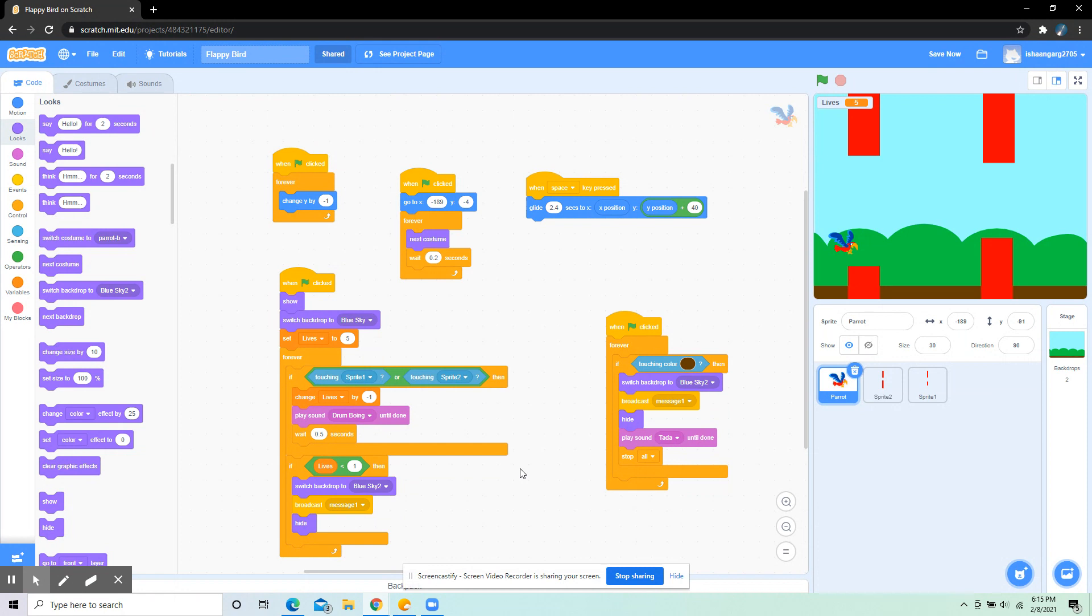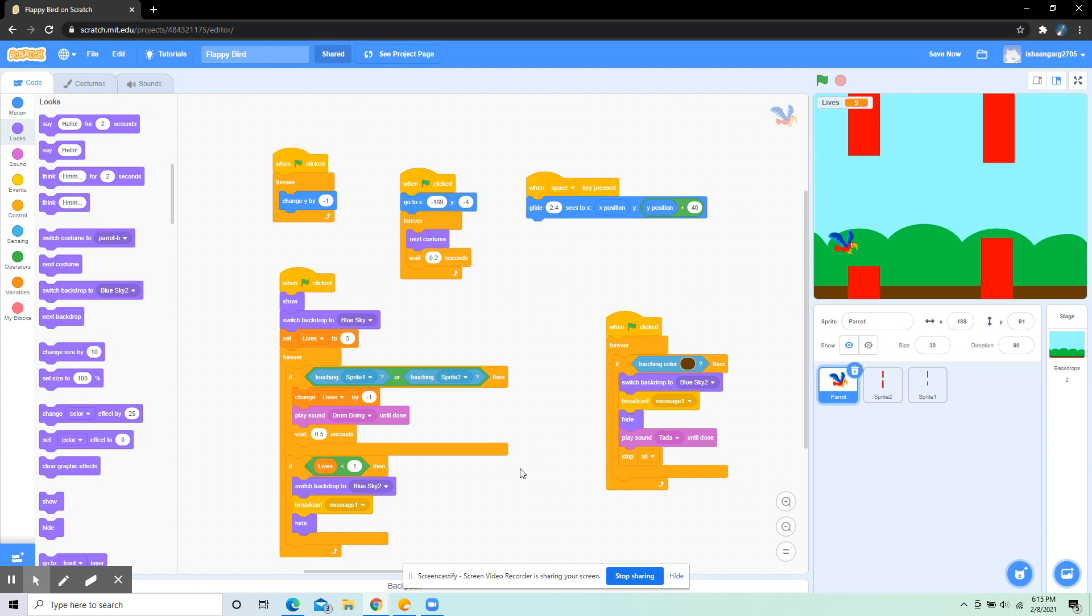The first thing I put was: when flag clicked, go to x -189 and y -4, then forever next costume, wait 0.2 seconds. This is for when the flag is clicked, the location, and also for the bird flapping its wings.